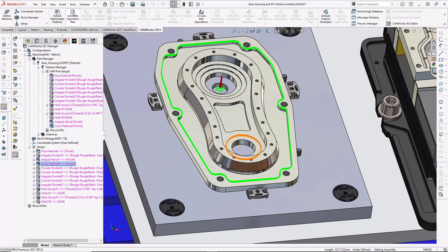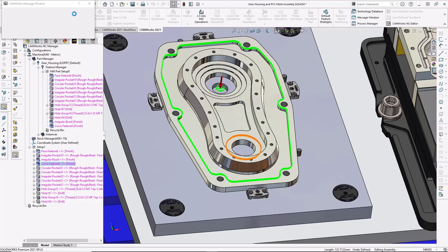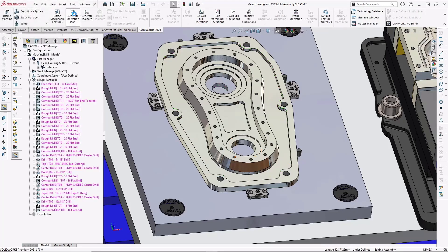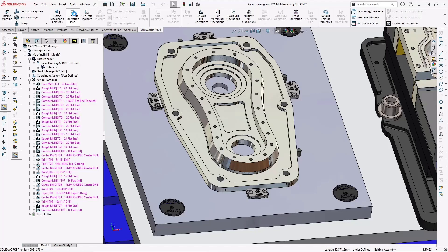I'll generate the operations for machining the features using CAMWorks Patented Technology Database or TechDB. CAMWorks TechDB allows users to capture their best practices as they are programming. So programmers can select the best tools, feeds, and speeds for machining.